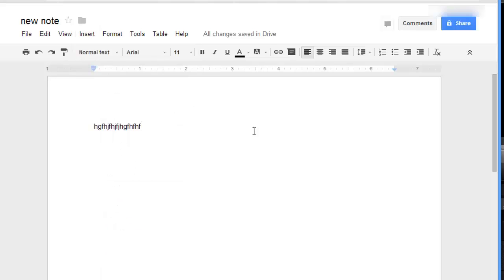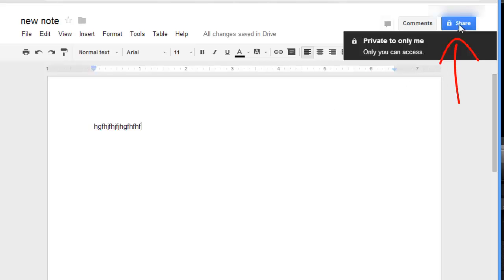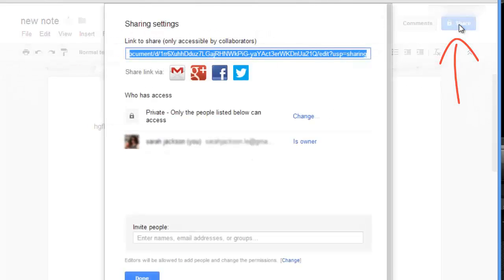Now say you want to share your notes with other students in the class. That's easy - just click the blue share button on the top right hand corner of the screen.